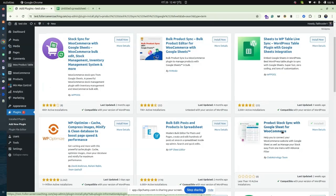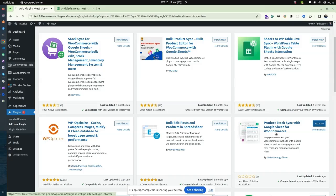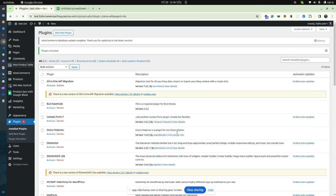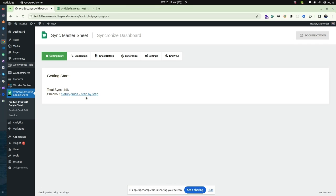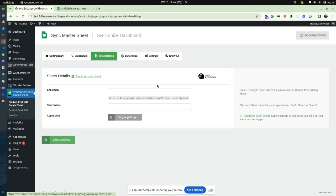Now activate the plugin. Go to plugin settings. Here you need to insert some credentials like the Google Sheet URL, sheet name, and API script.